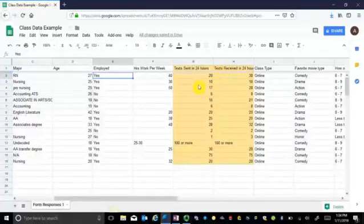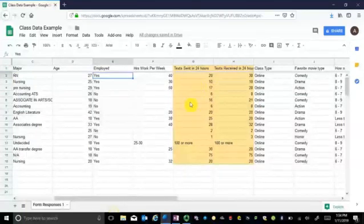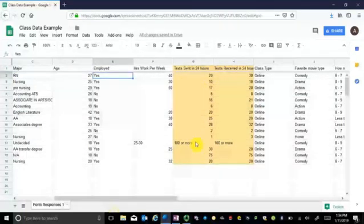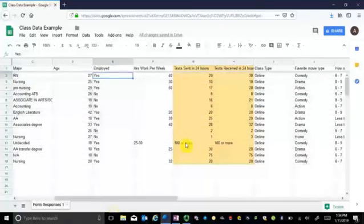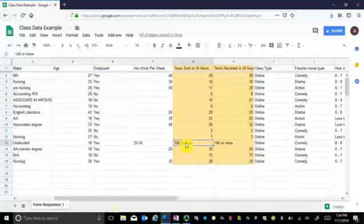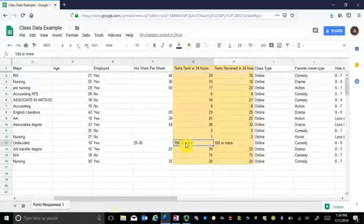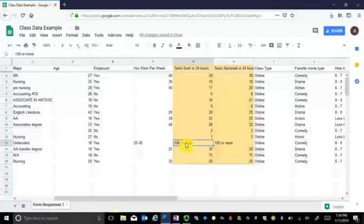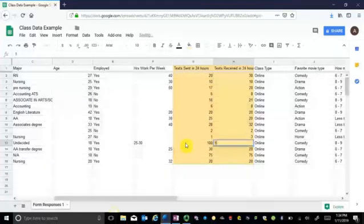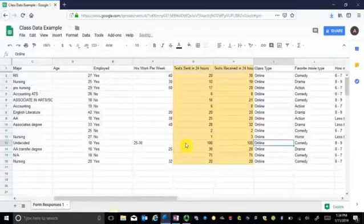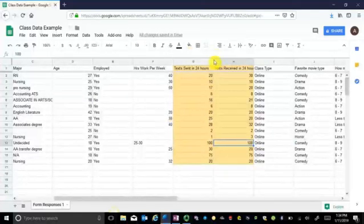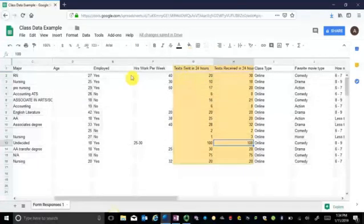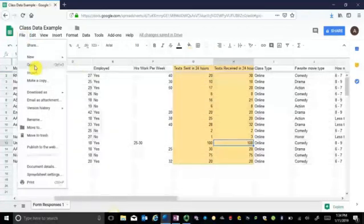I do have mine in Google Docs, so I'm going to transfer it over to Excel really quickly. But before I do, I noticed that one student typed in 100 or more, which Excel will probably read as a text instead of a number. So I'm going to go ahead and just change this to 100. You could also delete it or ask the student to put in another number. It just depends on your own analysis of the data. Let me just take a minute and put this into Excel.